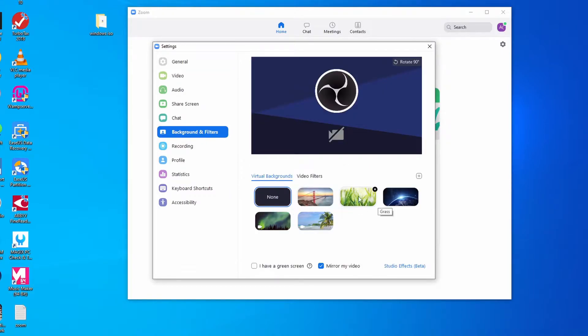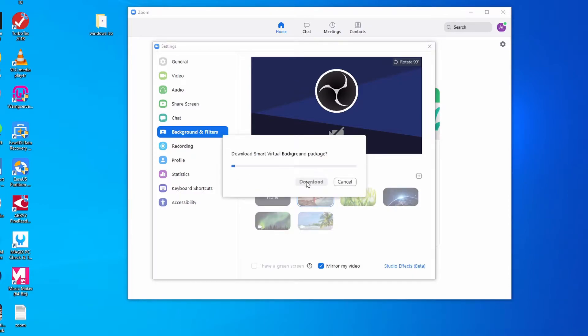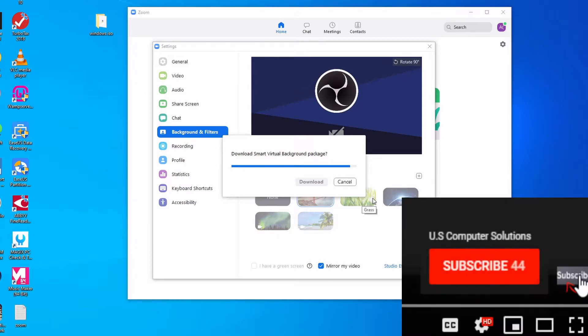Over here you can change to your favorite background by clicking on one of these backgrounds. You can click on download if you like the default Zoom ones. If you don't like one of those default Zoom backgrounds, you can actually pick one from your computer.